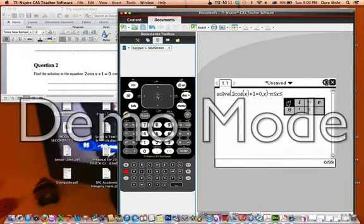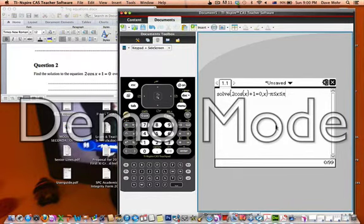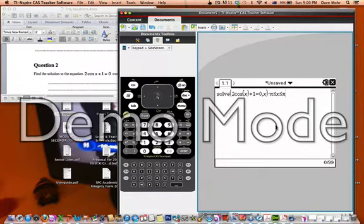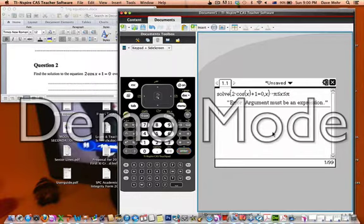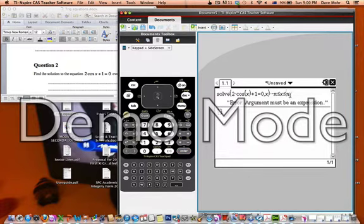There we go, so we put the equation in, we've asked the calculator to solve it for that given domain, press enter. I know what I've done here, which is a good thing. It's good when you make mistakes because you can show other people.